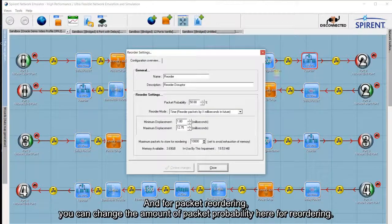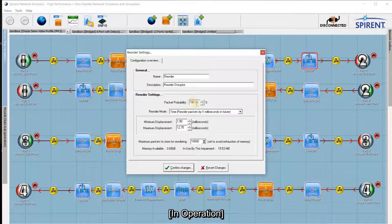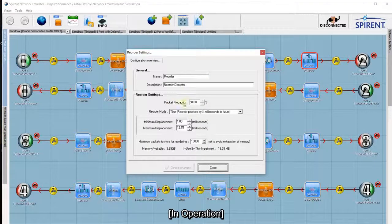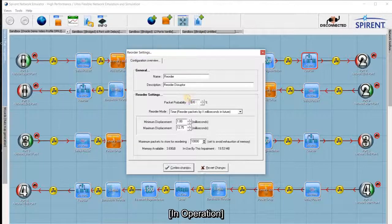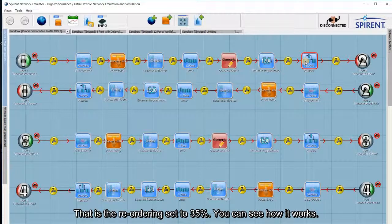For packet reordering, you can change the probability of reordering. It's currently set to 50%, and you can change that — for example, setting it to 35%. That's reordering set to 35%, so you can see how it works.